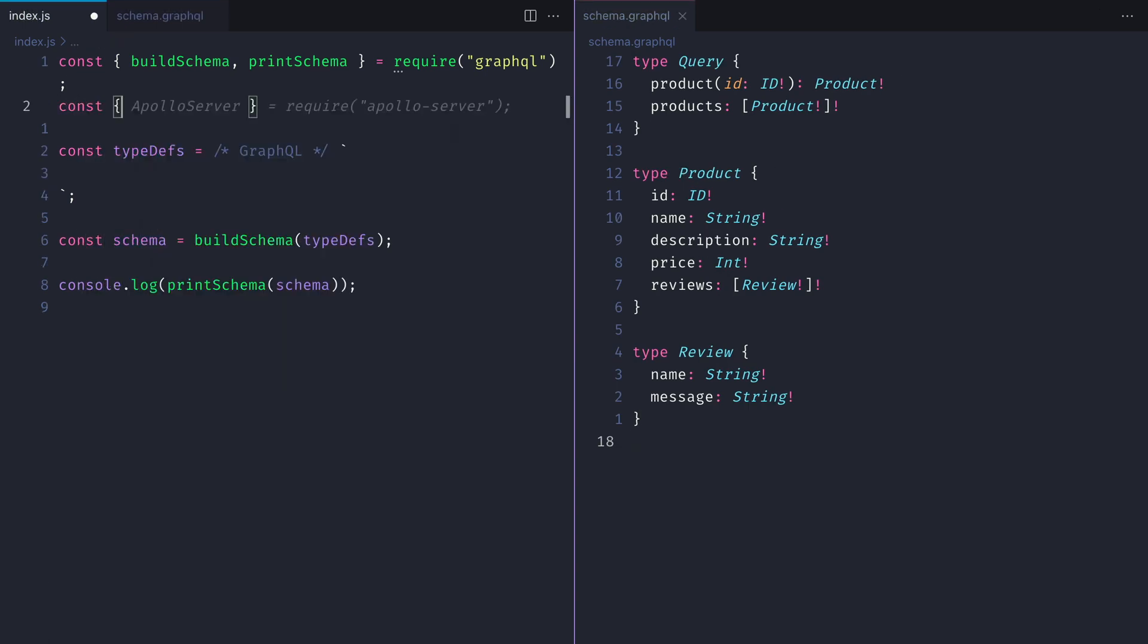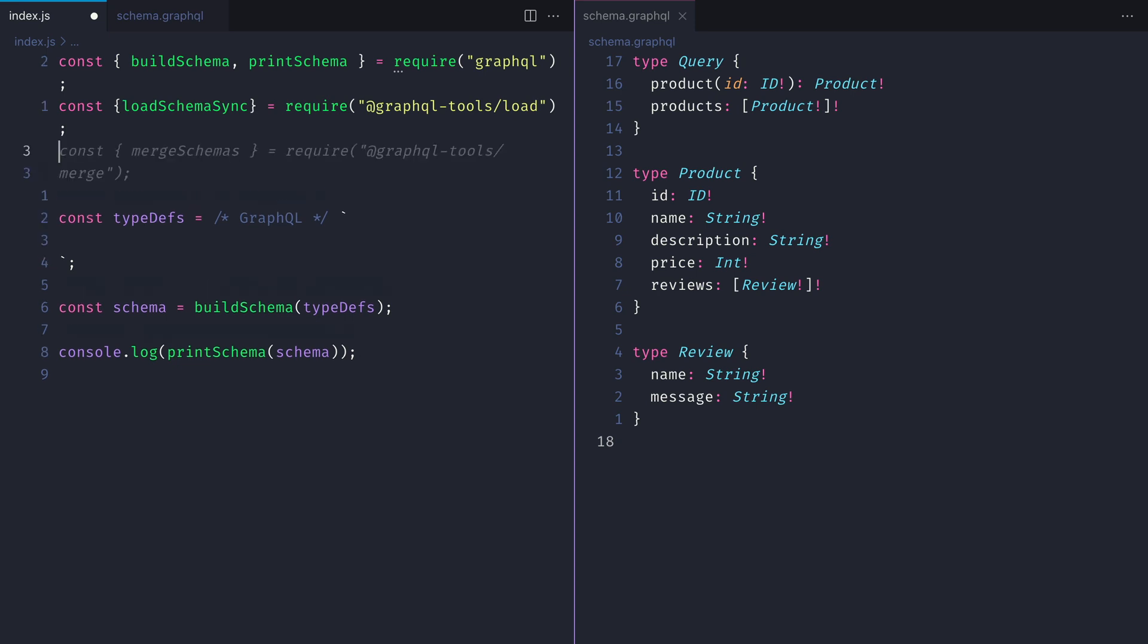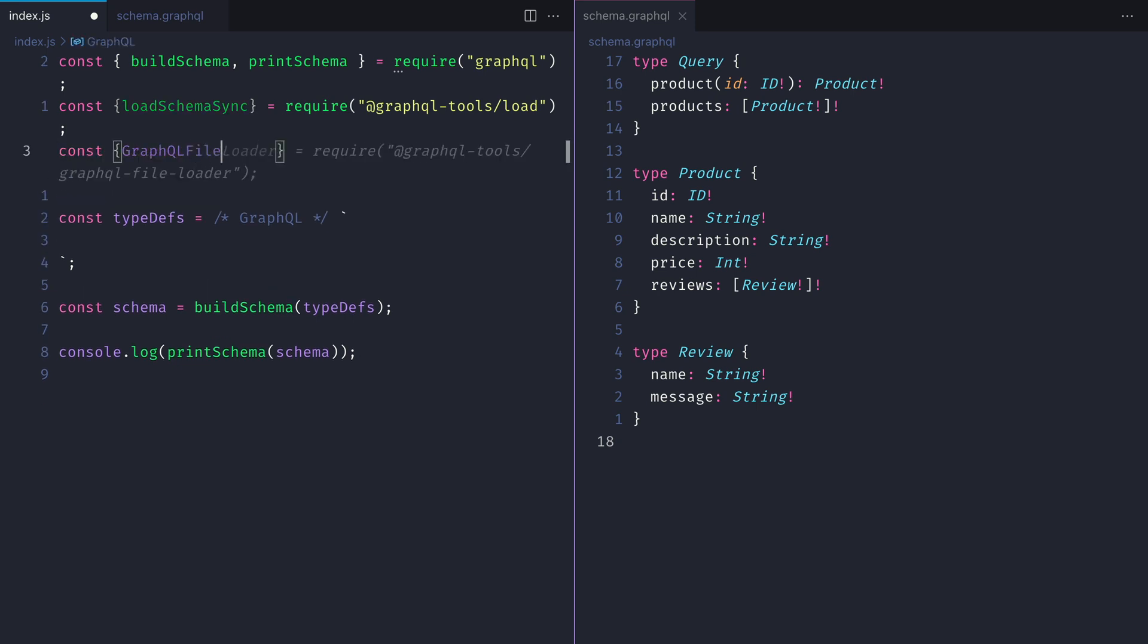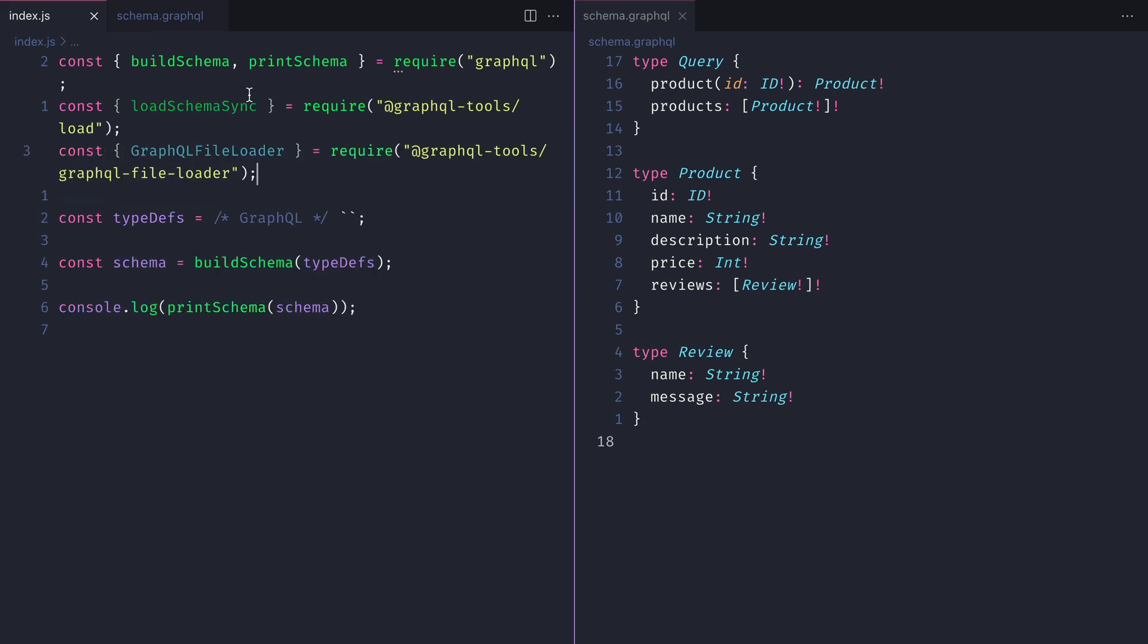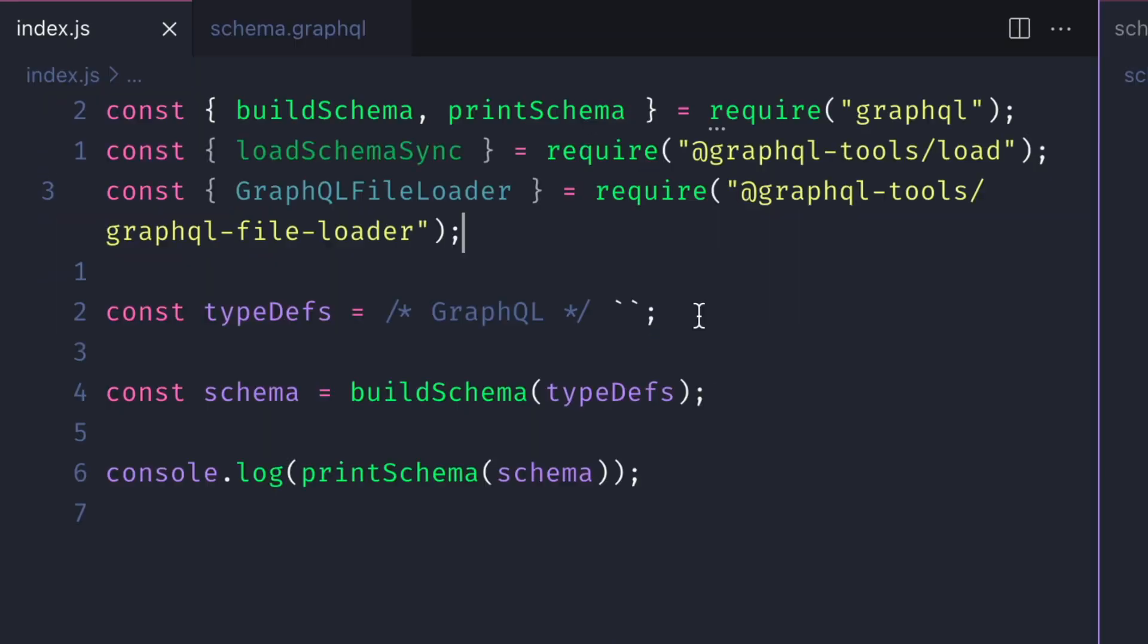Then we'll need to go ahead and require or import the loadSchemaSync function from GraphQL tools load and the GraphQLFileLoader from the GraphQL file loader package. Then where we have our type definitions, we can simply replace the declaration for those.